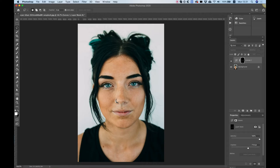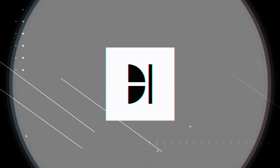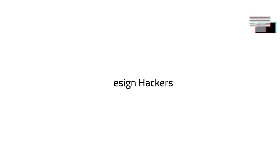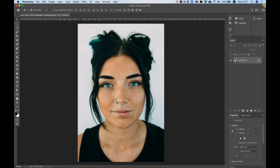In this video, I'm going to show you how to add blush like I've added over here on the model's cheeks in just a couple of seconds. Let's get started. Hi everyone and thanks for joining. It's Amit from Design Hackers. In this tutorial, I'm going to show you how to add blush to the cheeks of our model over here.